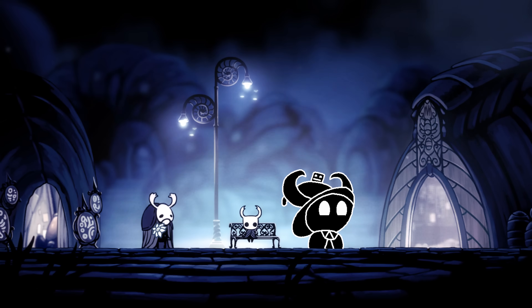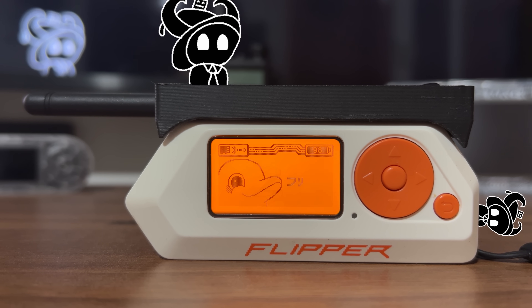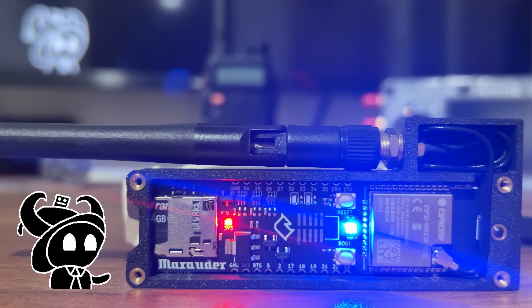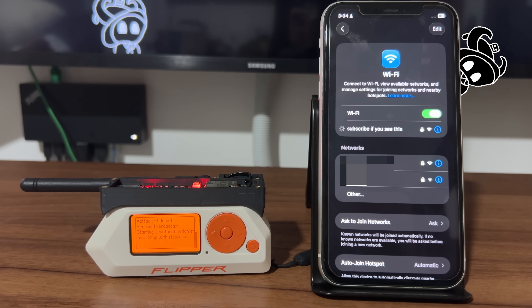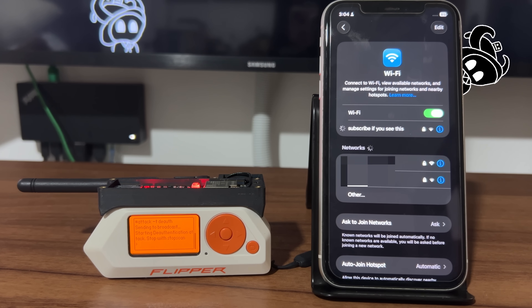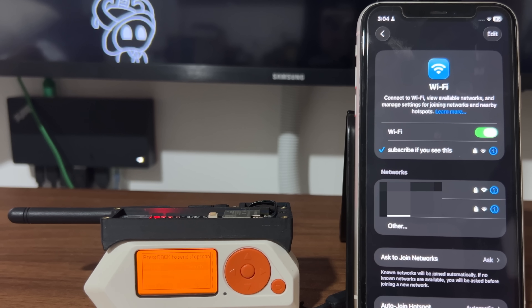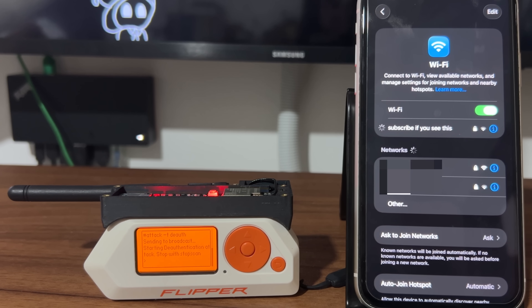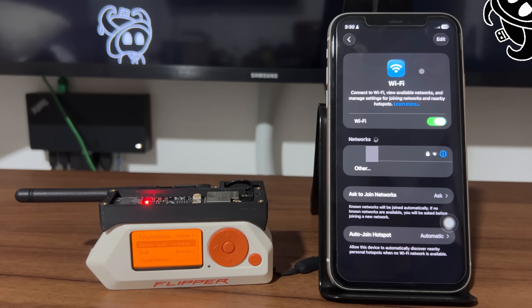Wi-Fi hacking is awesome. Here, for example, I have my Flipper Zero with a Wi-Fi dev board that can kick any device out of any 2.4 GHz network indefinitely.